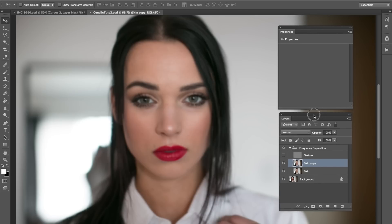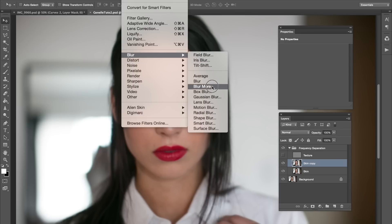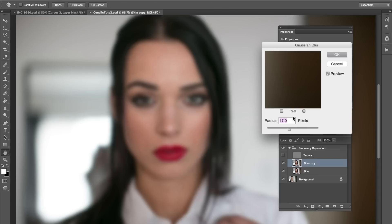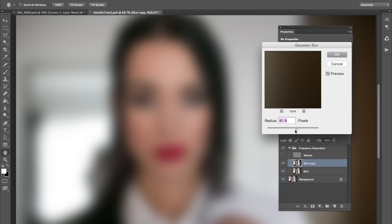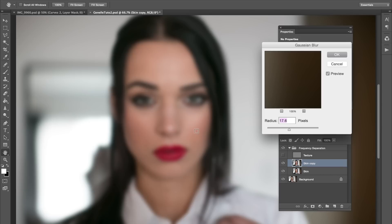After I duplicated the skin layer, I'm going to go to Filter, Blur, and then Gaussian Blur. Now, this is really up to you — this part you can have fun. Just make sure you don't go too crazy. Just look and see where the colors start to blend. If you can see the colors are all blending in smoothly, then you're kind of in a good spot. This looks pretty good to me — just press OK.